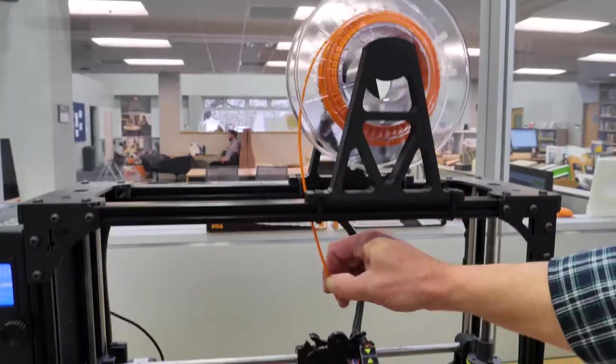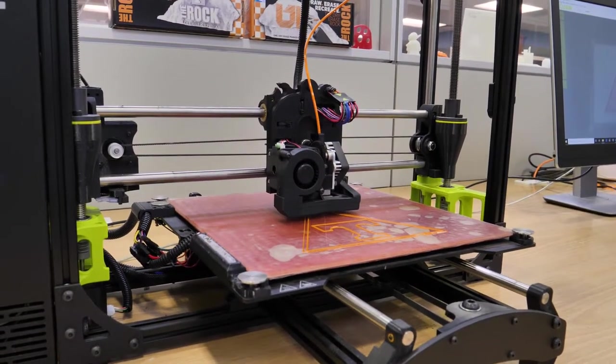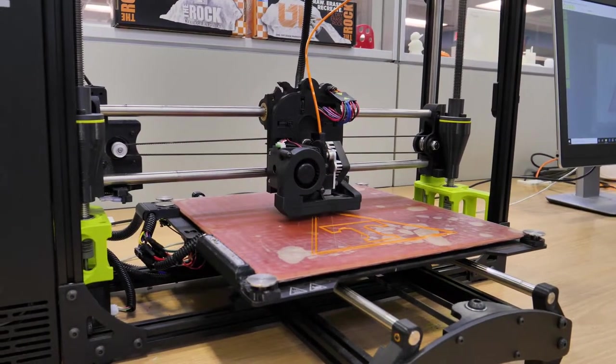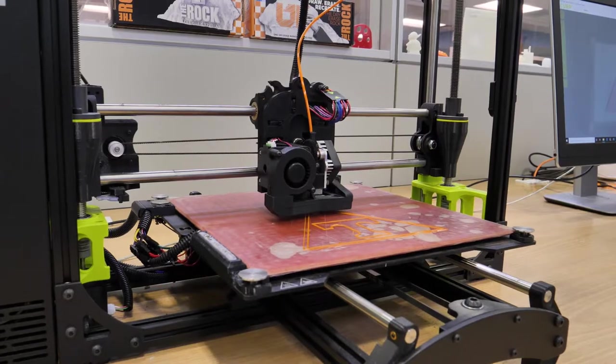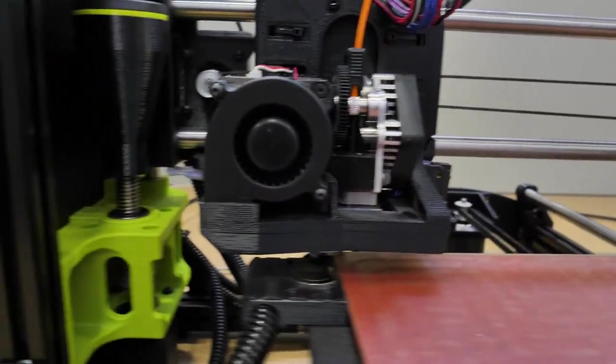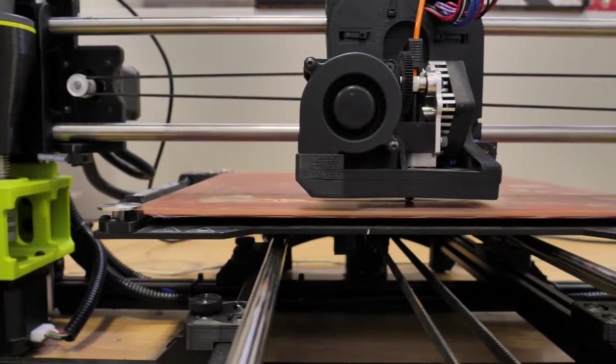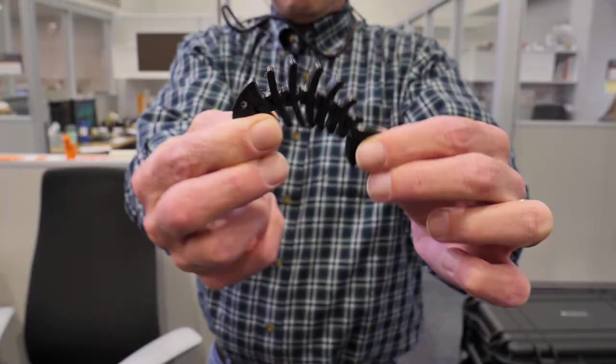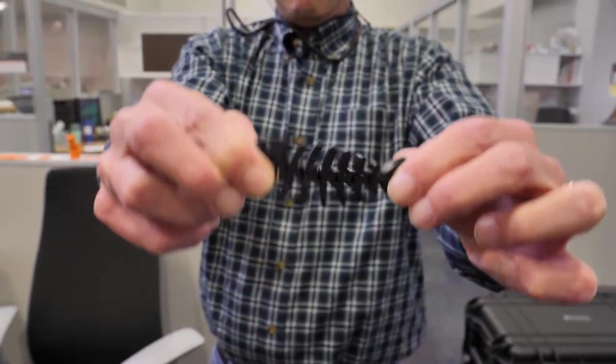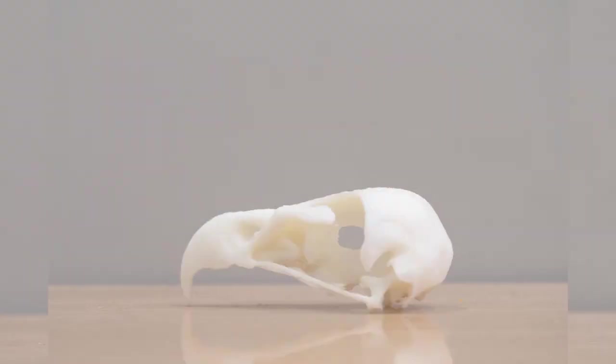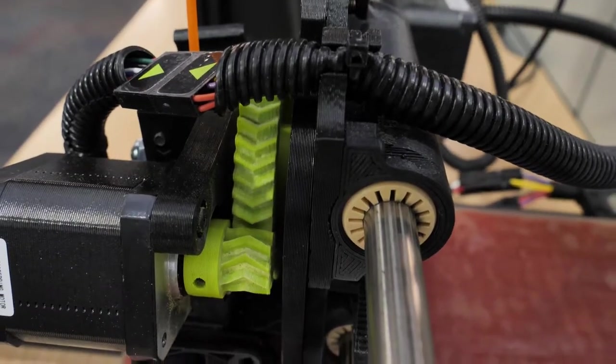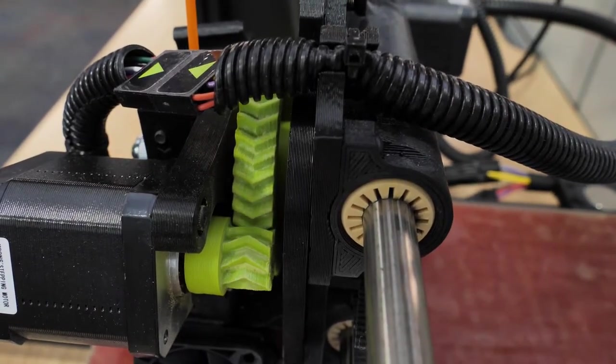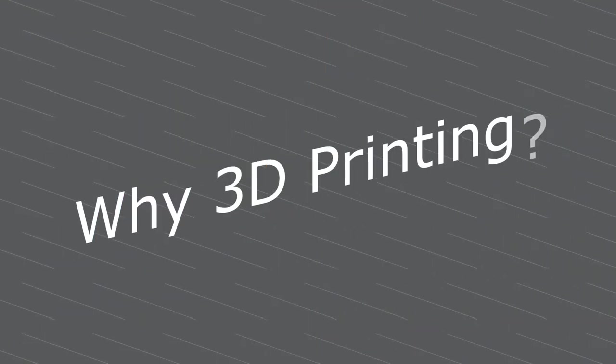The Lulzbot TAZ is a consumer hobbyist grade machine. It's less expensive to use and is great for printing simpler objects such as cell phone cases or architectural icons. We see a huge array of 3D prints at Pendergrass, from skeletal system models to pop culture figurines to replacement parts for everyday objects.